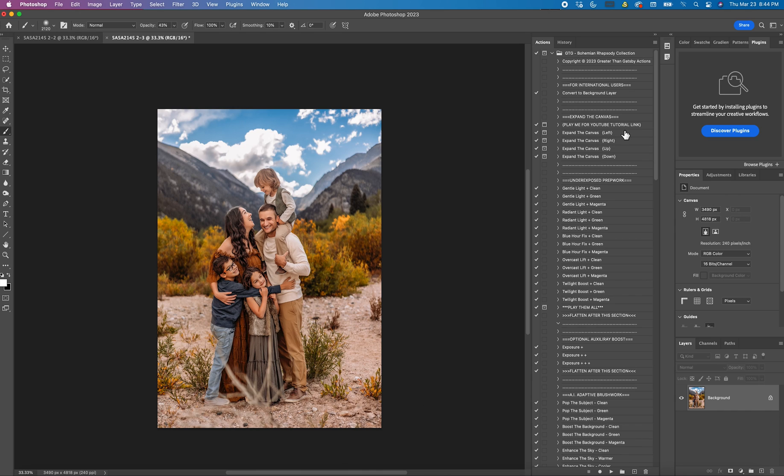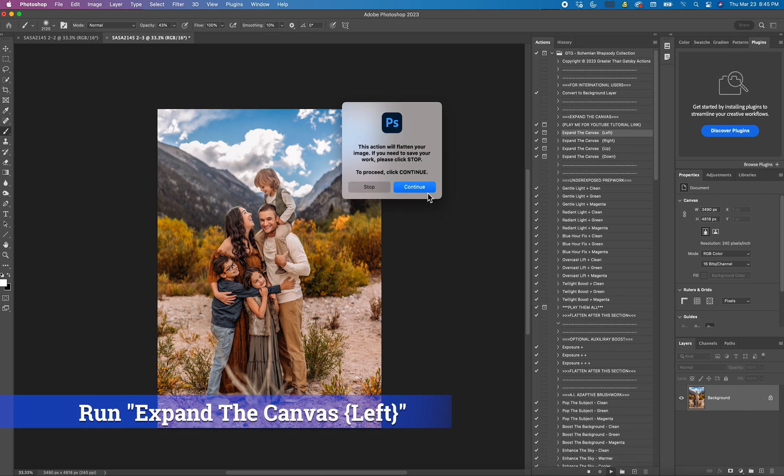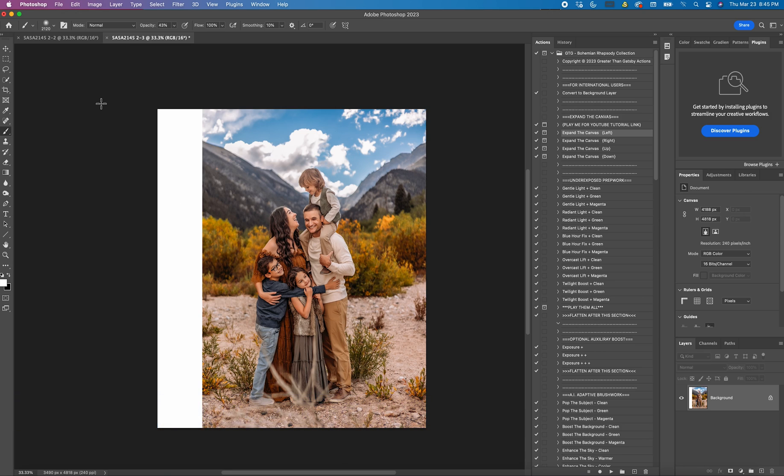So let's say I want to expand the left side a little bit. I would just click on it and hit play. Click continue. And you're going to notice there's this big white bar right here.